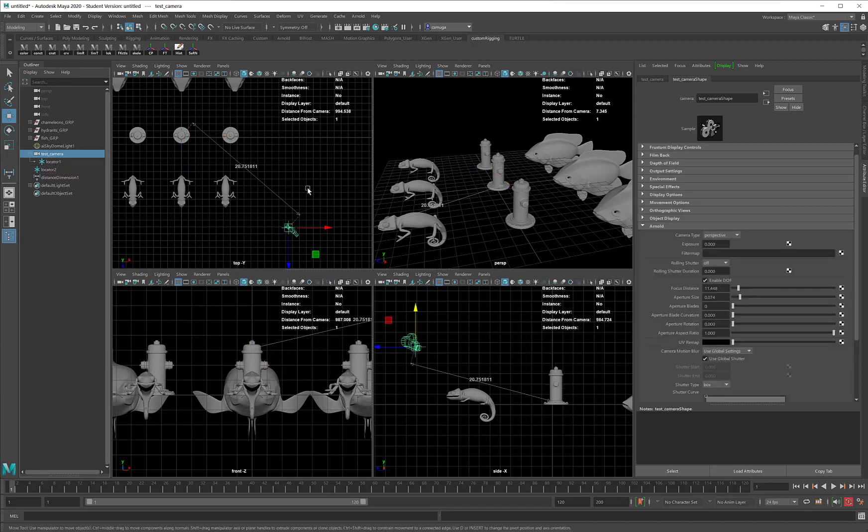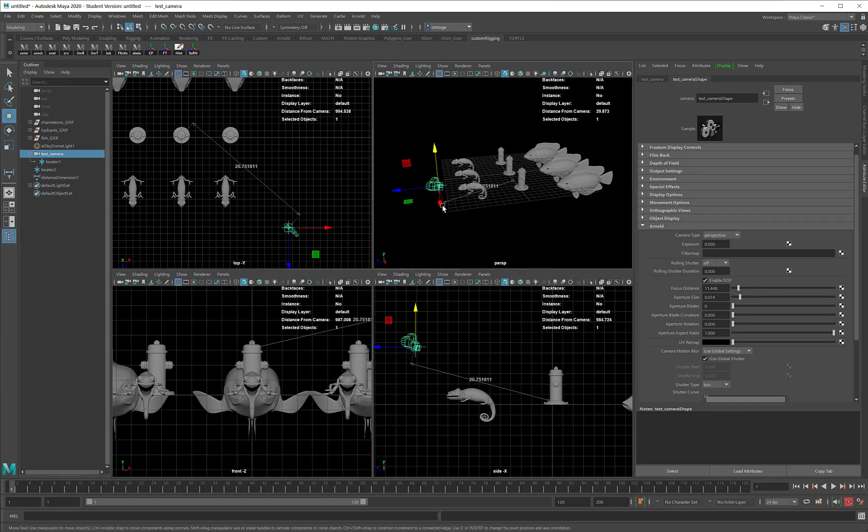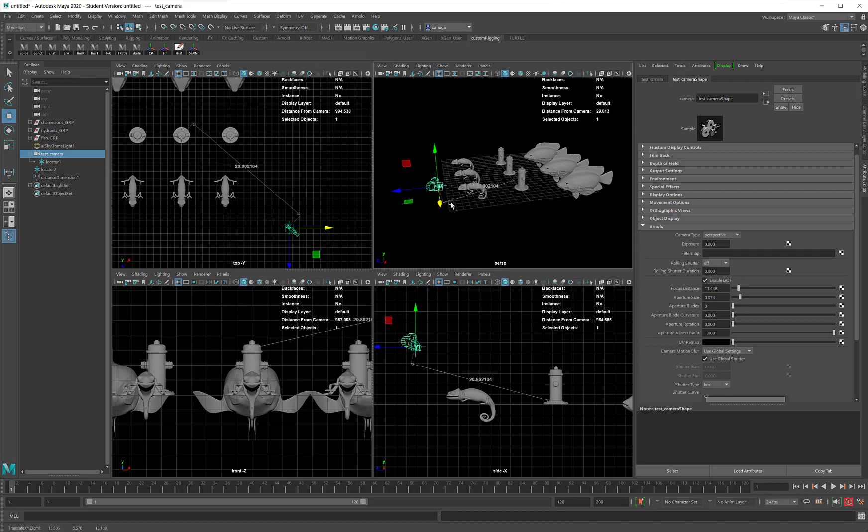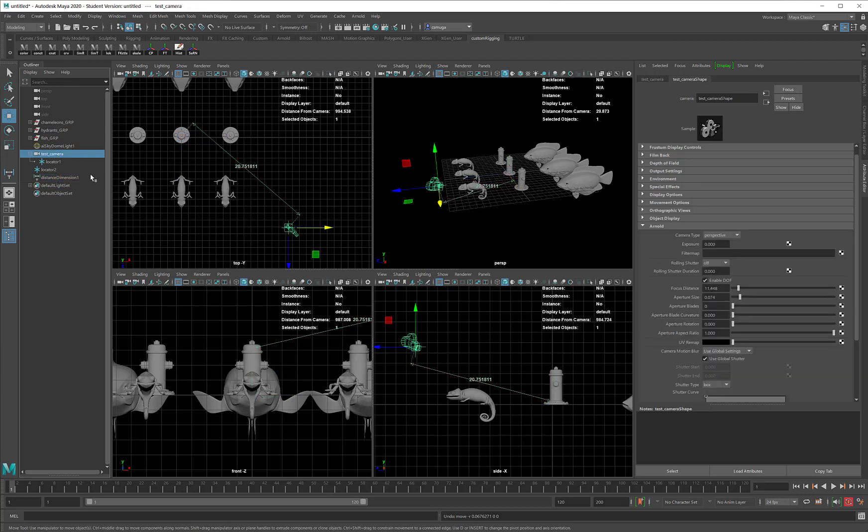The big thing that this means is that when my camera moves, the distance dimension automatically updates. Pretty cool! All I need is a way to get this distance dimension's output into the camera's focus distance.